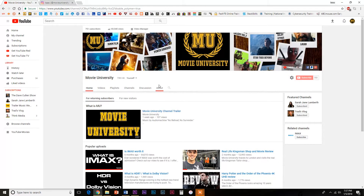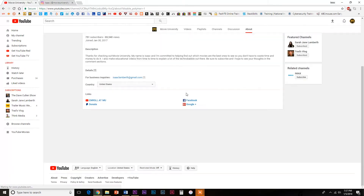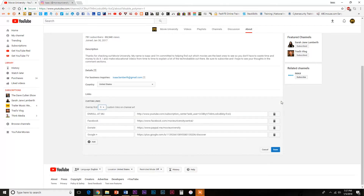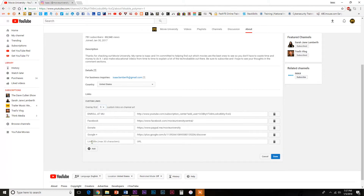Next, click on the About tab and then look down and hover your mouse over the Links section of the page. From there, you'll see a pencil on the right side. Click on the pencil and you'll see areas for you to paste URLs for your social media platforms.